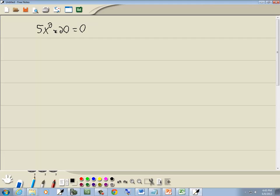The fact that we don't have the middle term here, there's not an x component, we could use the square root property. I could also factor this, but let's go ahead and use the square root property.